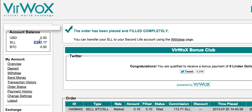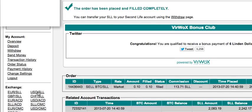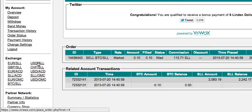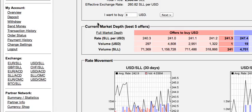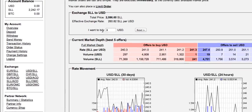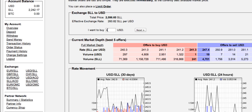Now what I want to do is transfer these Second Life Lindens into dollars. We're going to click here on the exchange of US dollars to Second Life Lindens and say I want to buy eight dollars — this is how much these Lindens are worth, it depends on the exchange rate as you can see down here.